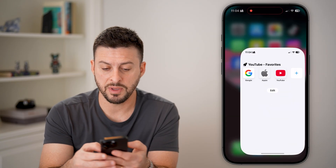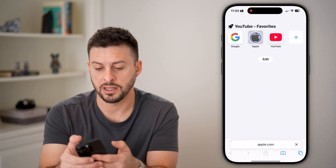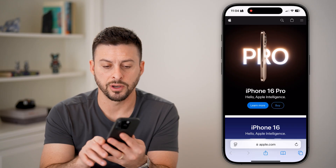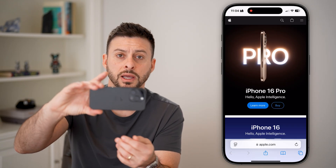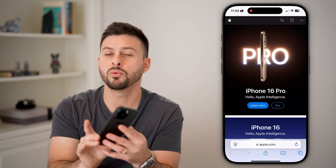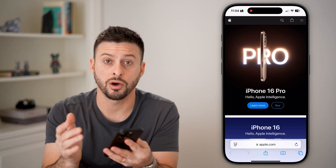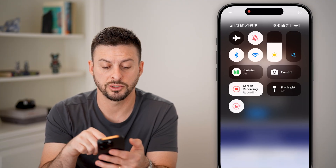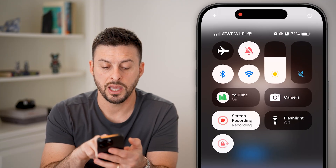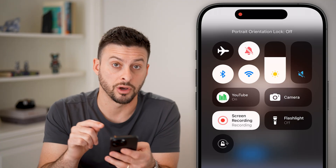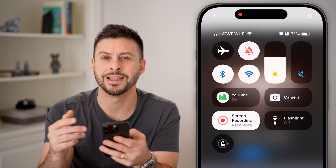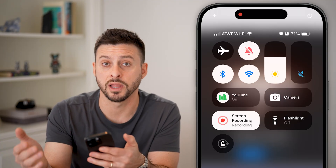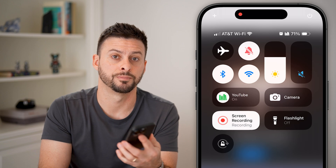Now, even if I'm in a website — let's say open up apple.com — even if I turn my phone like this, it will not auto-rotate my phone screen until I swipe down and turn that orientation lock off. Then it will auto-rotate into landscape mode from portrait mode.